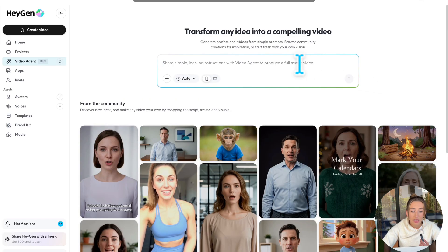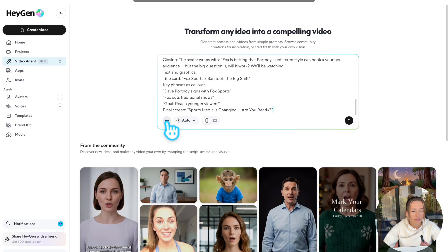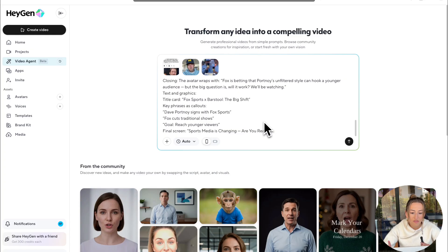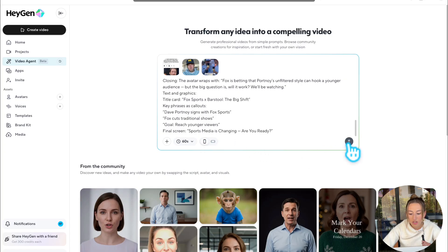Now back in HeyGen, we're going to click on our prompt box and paste our prompt. Right here at this plus is where you could upload additional assets such as photos or videos you want included in your agent video. If you don't have anything you want to upload, you can just leave it blank and we'll have a fully AI-generated video. I uploaded two videos of Dave Portnoy and a screenshot of the article. Then here's where you choose your time length — I'm going to opt for 60 seconds — and over on the right-hand side is where you choose your aspect ratio. I'm going to choose vertical, and then you hit send.